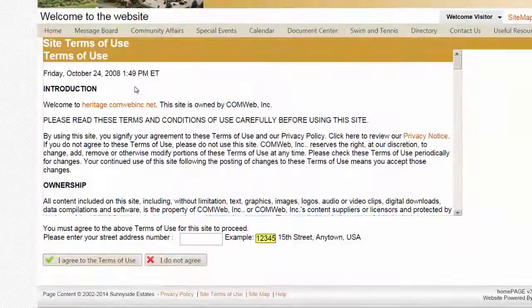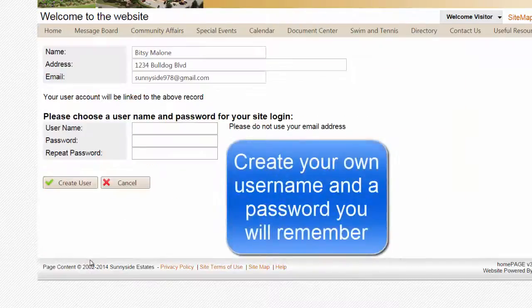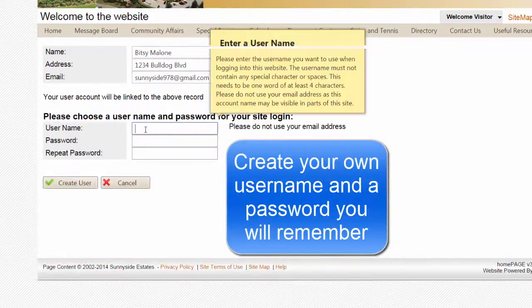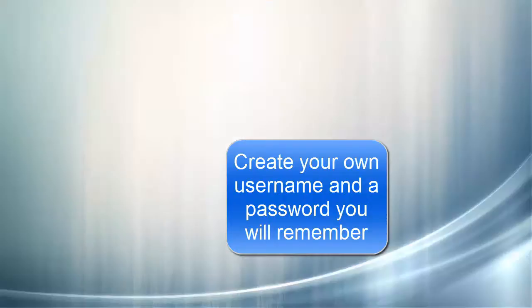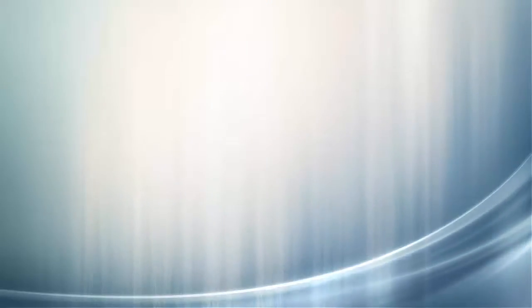Review the site terms of use and enter the numeric portion of your address. Finally, create a username and password easy for you to remember but hard to guess. Passwords should contain letters and numbers and be at least six characters in length.